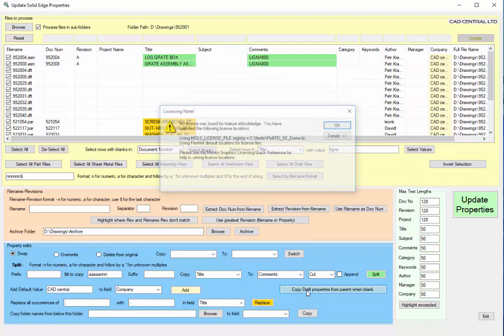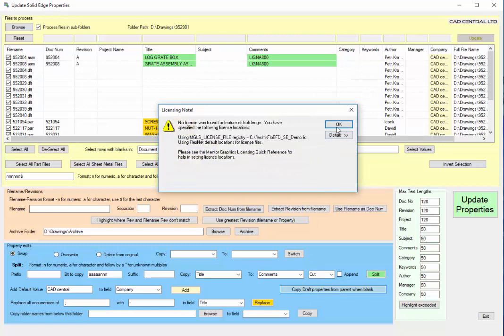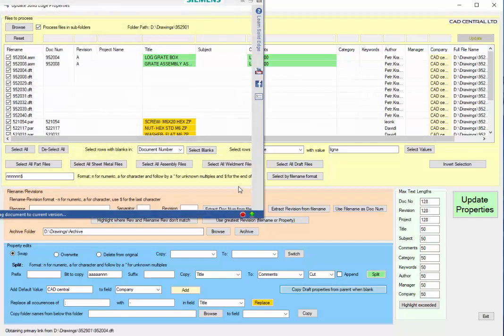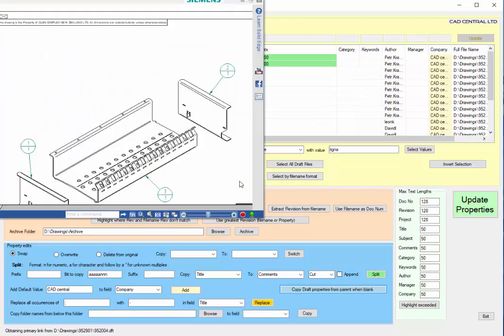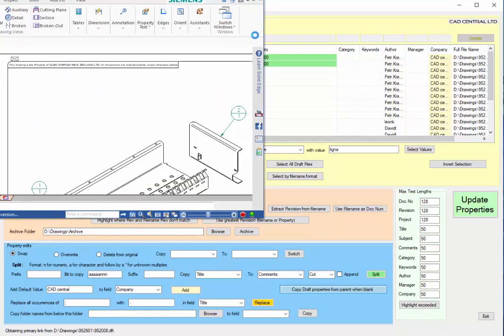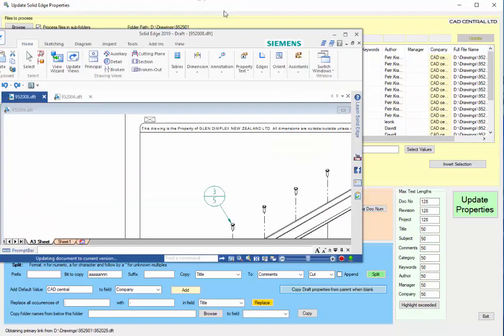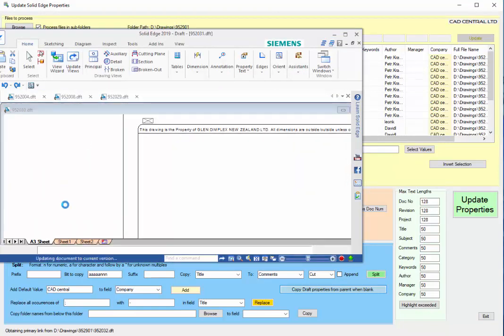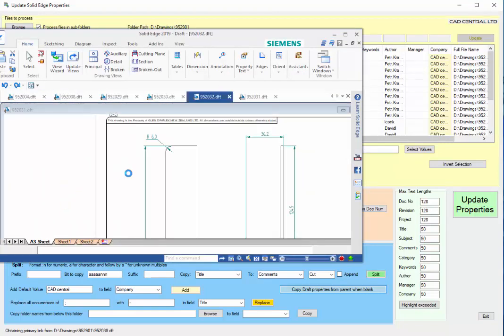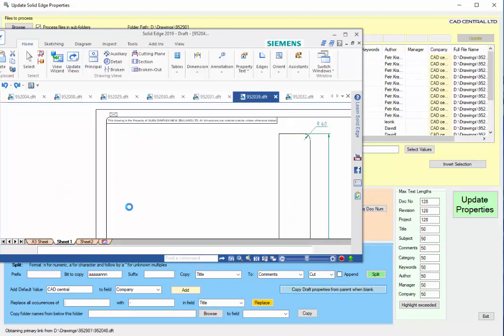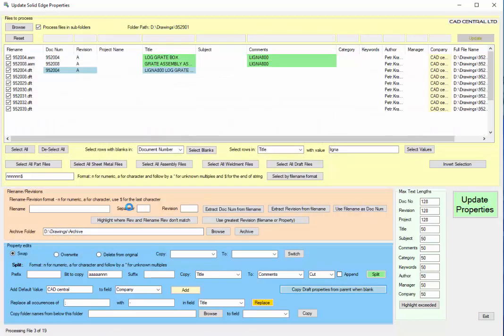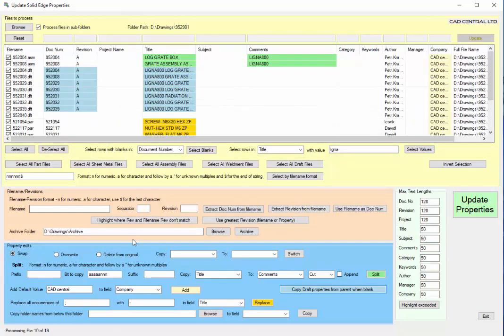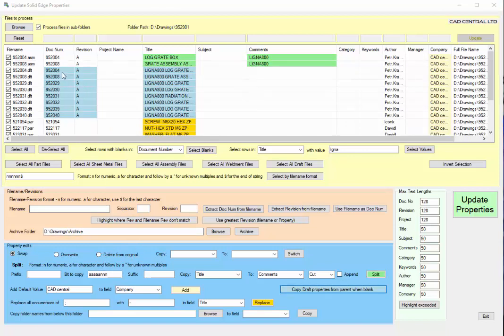This one takes a little bit longer. It's got to open Solid Edge and find out what that link is. Then it will go back and open each of the files, extract the part number or assembly file name, and once it's done that it can then go and get the properties from that file and populate it in here.